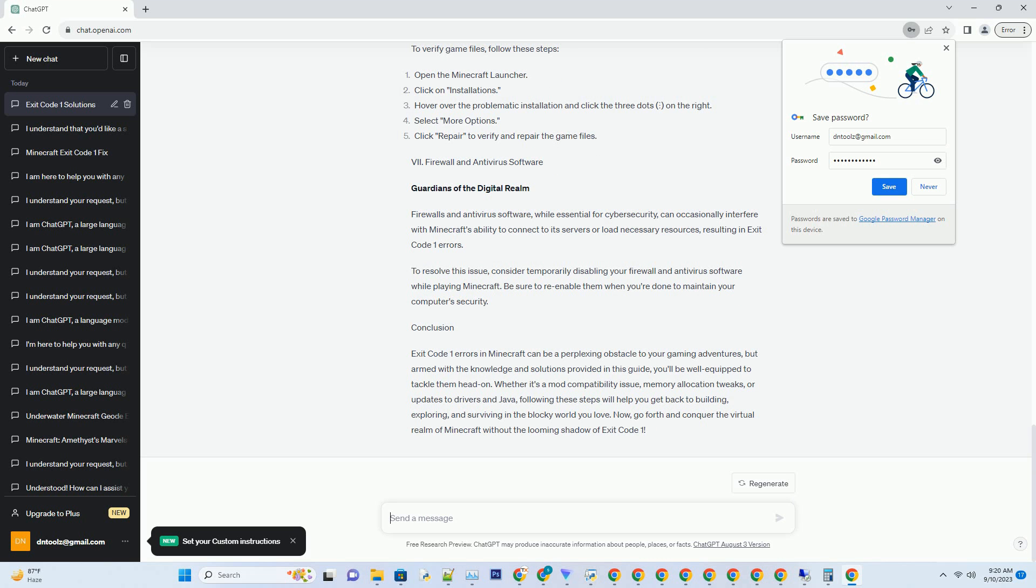Updating graphics drivers. The art of visuals: Minecraft relies heavily on your graphics card to render its world. Outdated or incompatible graphics drivers can lead to graphical glitches and in some cases Exit Code 1 errors. Visit the website of your graphics card manufacturer, example: NVIDIA, AMD, or Intel, and download the latest drivers for your specific GPU model and operating system. After installing the updated drivers, restart your computer and launch Minecraft to see if the error persists.